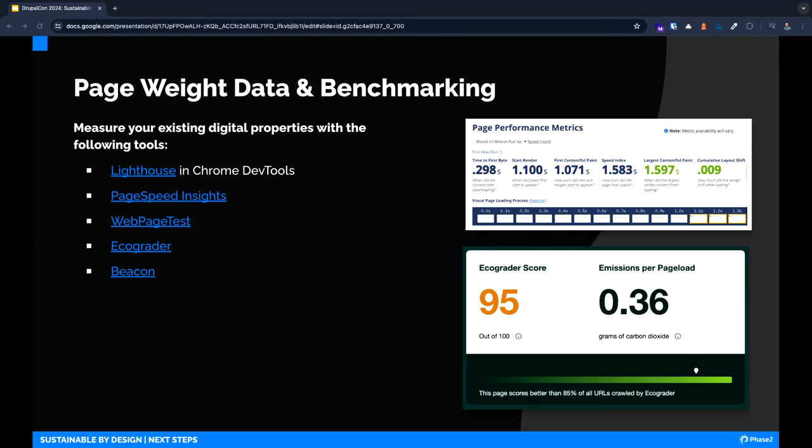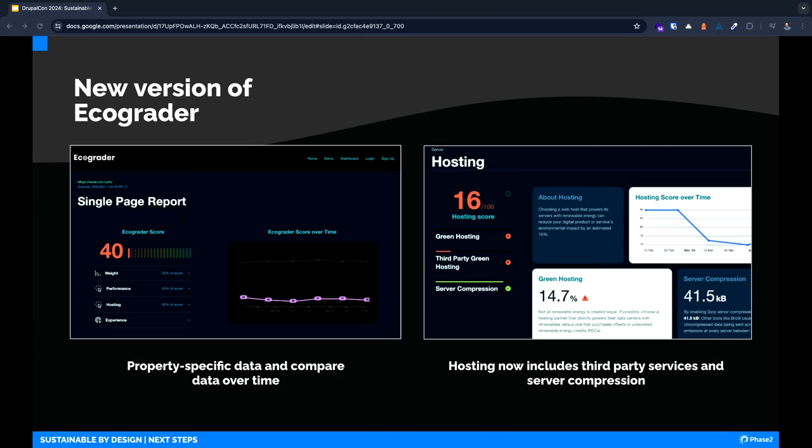Lighthouse and PageSpeed Insights are both from Google. Web Page Test allows for certain numbers of scans for free per month and also has added a sustainability feature recently called Carbon Control. We included two recommendations for carbon emission scanning, Ecograder and Beacon. We initially found that these tools provided drastically different carbon emissions data, but it's steadily improving over time. A new version of Ecograder will be released very soon and we can't wait to try it out.